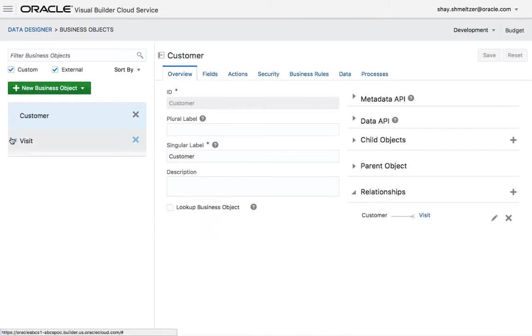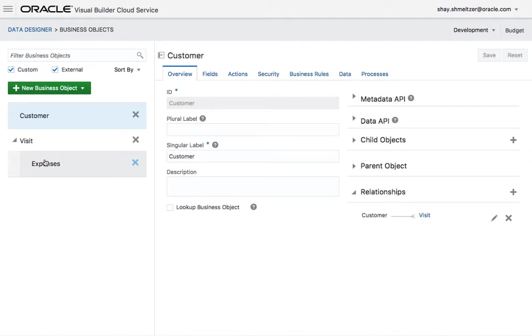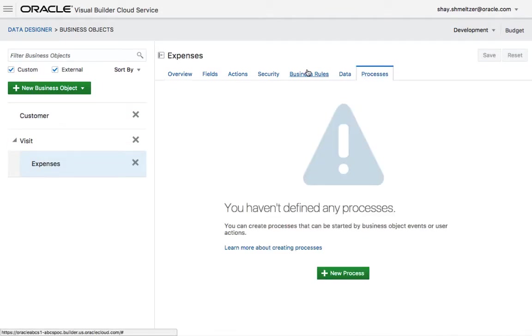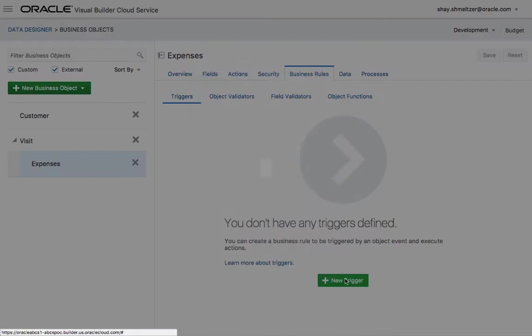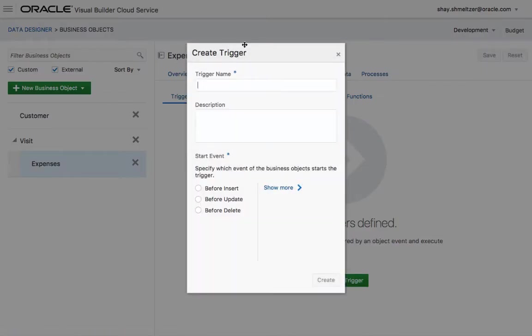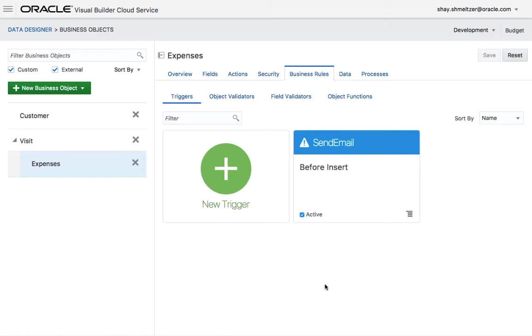We have the visits and the expenses, and under business rules we're going to add a new trigger. We'll call this one send email and we're going to do it on an insert event.